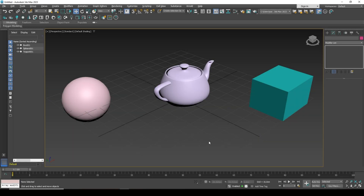Hi everyone, Alex with you. In this video I will show you how to change the pivot point on an object in 3ds Max. First off, what is a pivot point?